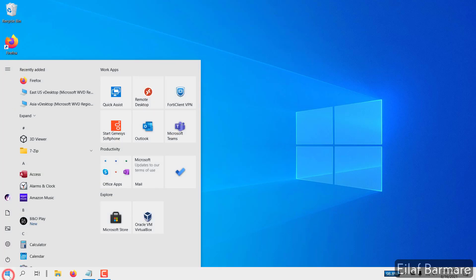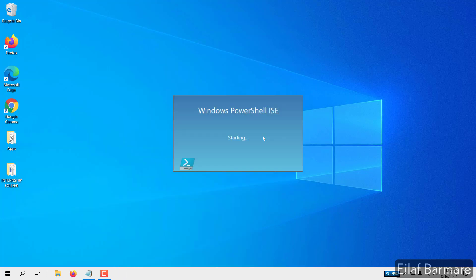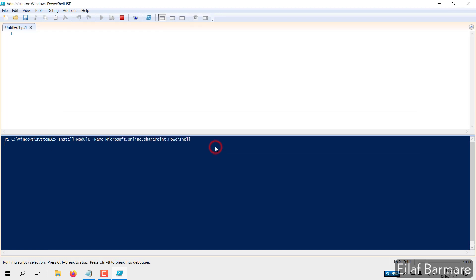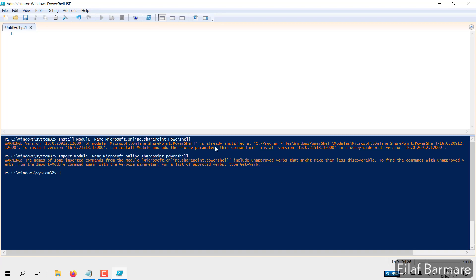I'm back to my test lab. I'll go to the start menu and search for Windows PowerShell. You can either use the PowerShell ISE or the normal PowerShell window. I'm going to use the ISE window and run it as administrator. Unlike SharePoint Online Management Shell, the PowerShell module doesn't come pre-installed in Windows PowerShell — you need to install it manually. To do that, we'll use the Install-Module command. I already have it pre-installed, but in your case it will install it for you. Once you install the module, you need to import the module.